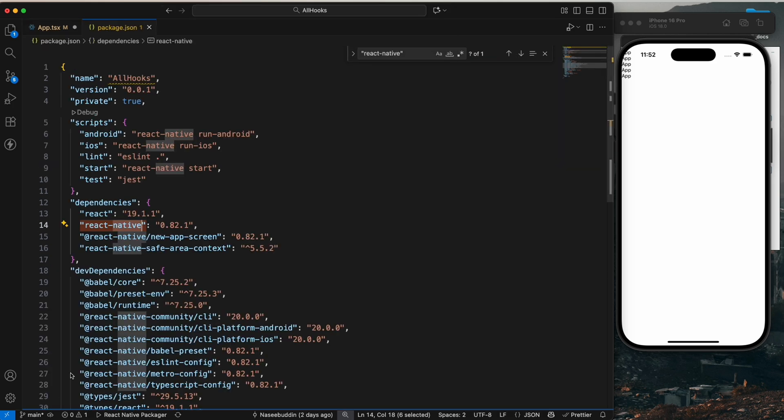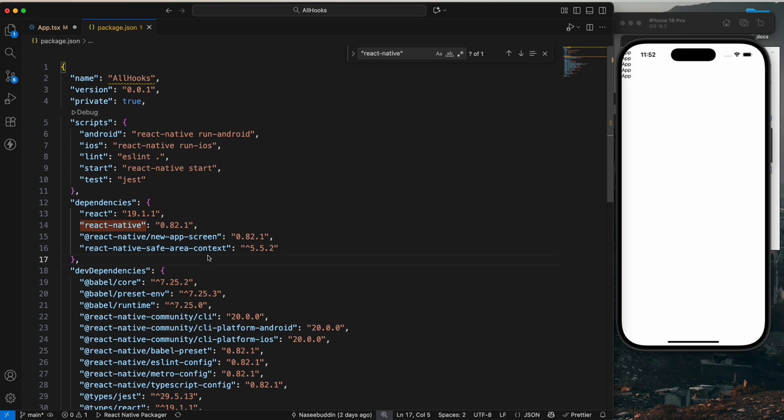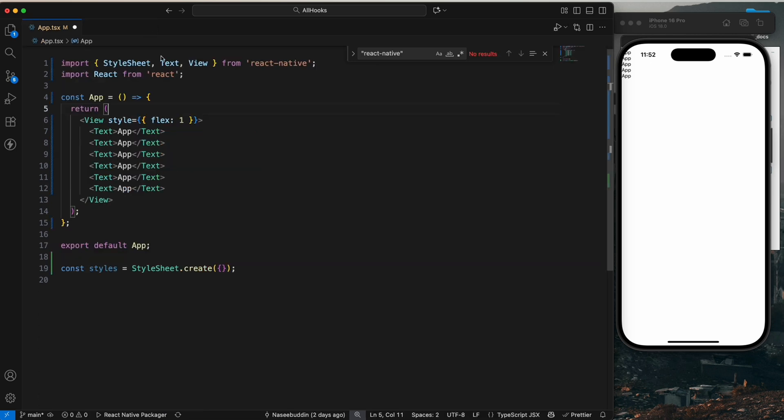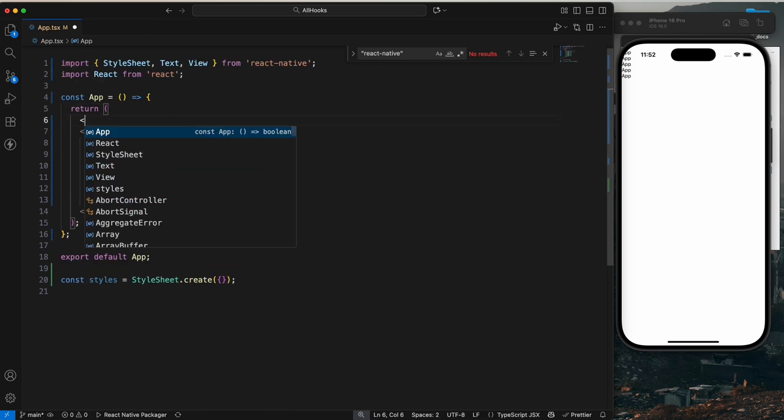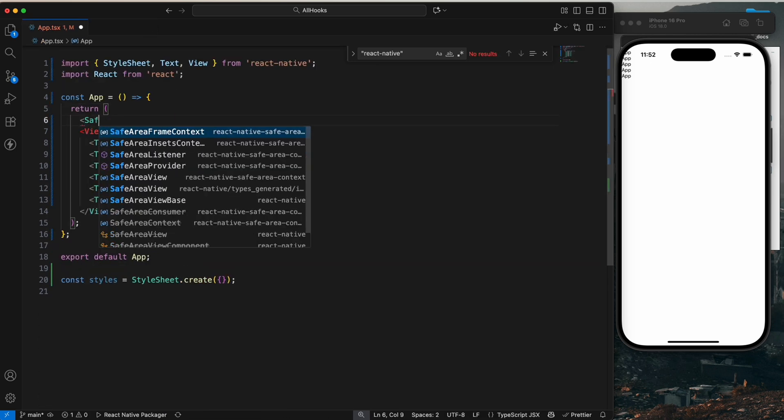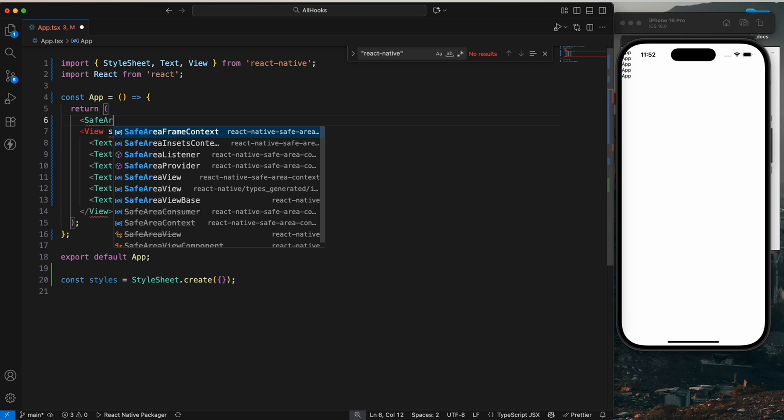So this is the SafeAreaView. We need to use the safe-area-context library. Let me close this. So first, I'm going to show you how we can use safe area. We need to import the SafeAreaProvider.